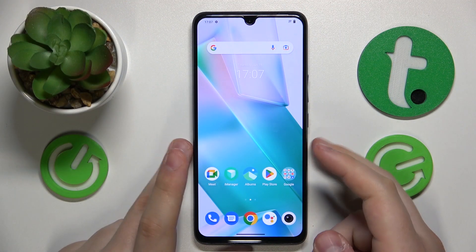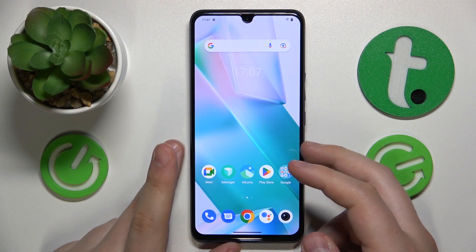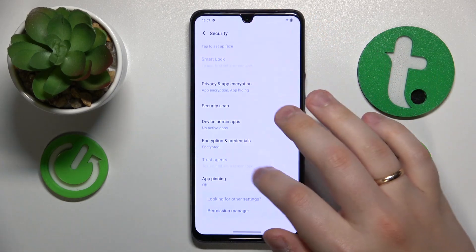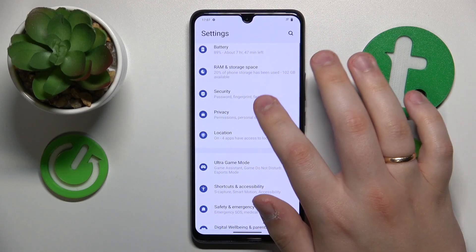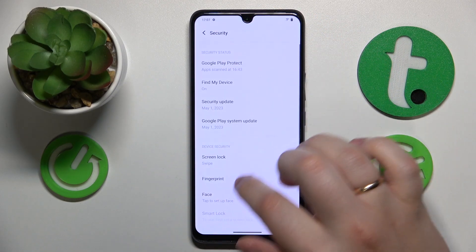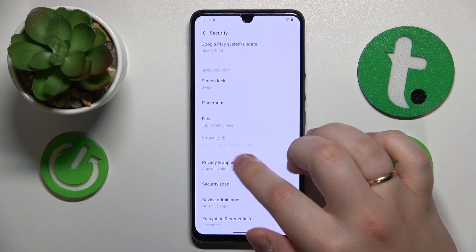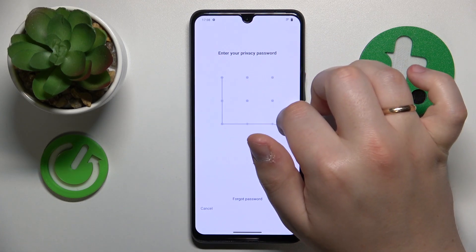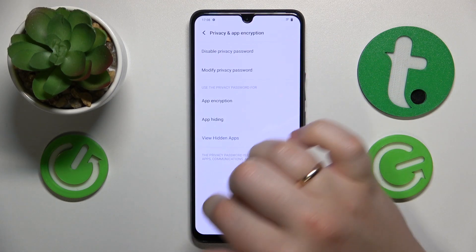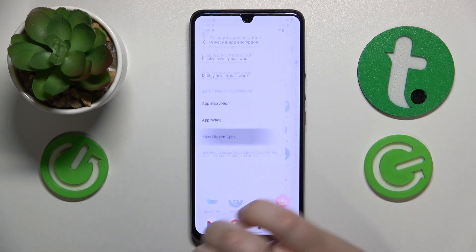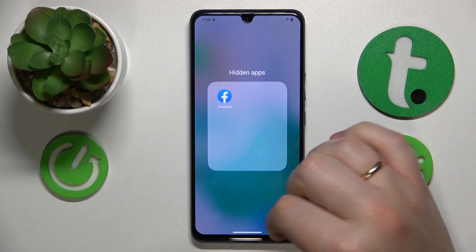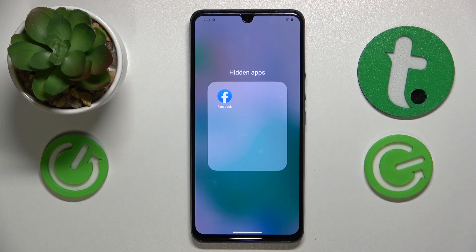By default you can find all the apps that are hidden on your phone by launching Settings, going to the Security category, then Privacy and App Encryption. Input the privacy password and then open the View Hidden Apps tab — here is the list or folder that contains all the hidden apps.